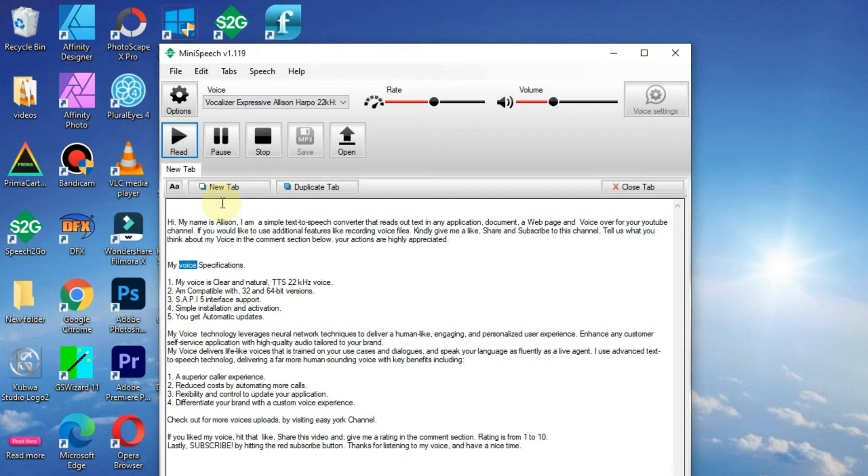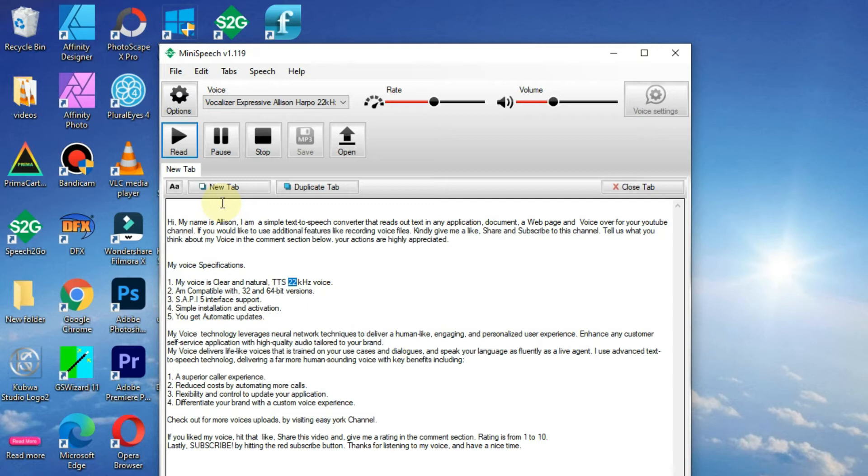My voice specifications: 1. My voice is clear and natural TTS 22 kHz voice. 2. I'm compatible with 32 and 64 bit versions. 3. SAPI 5 interface support.